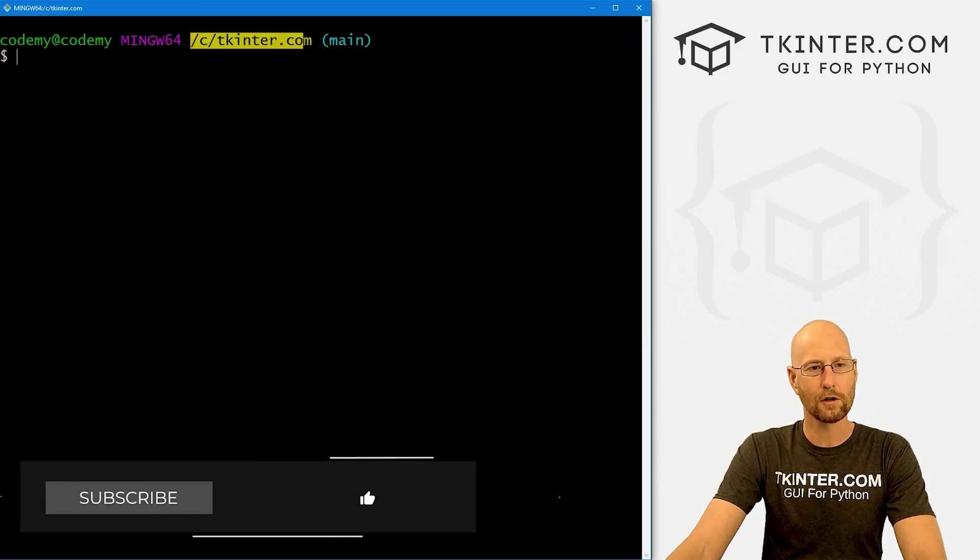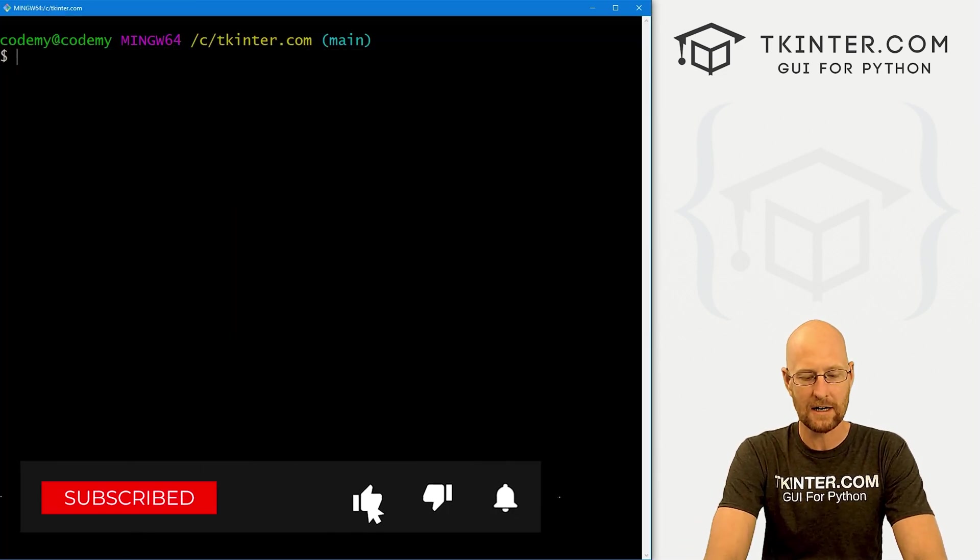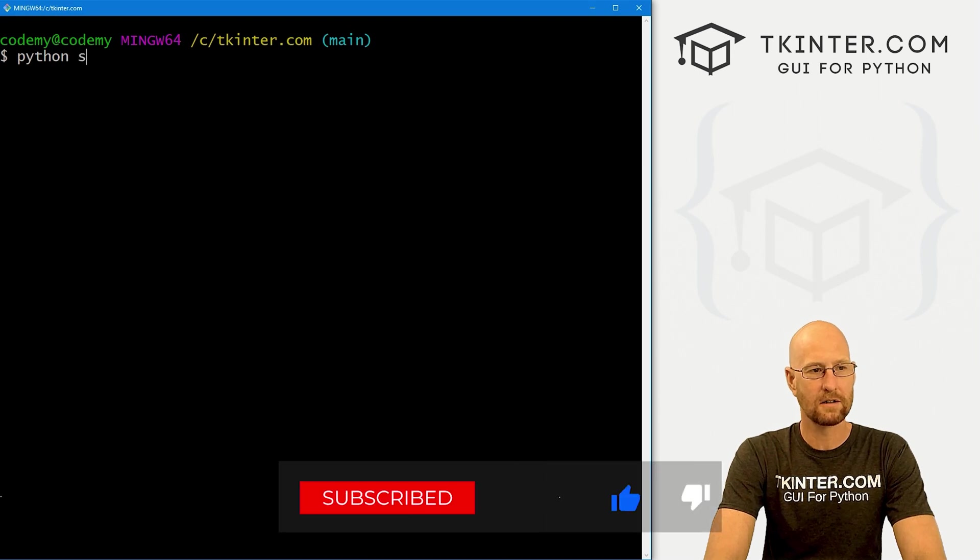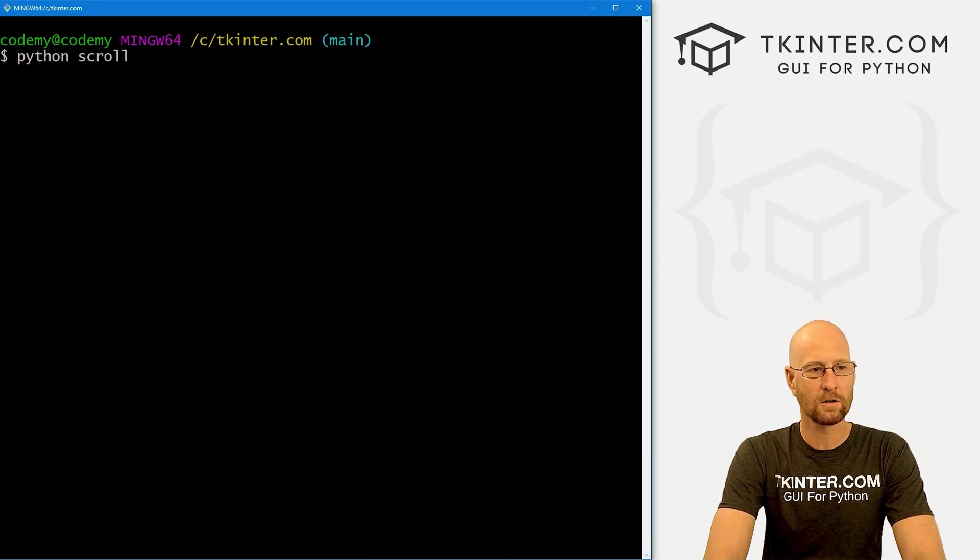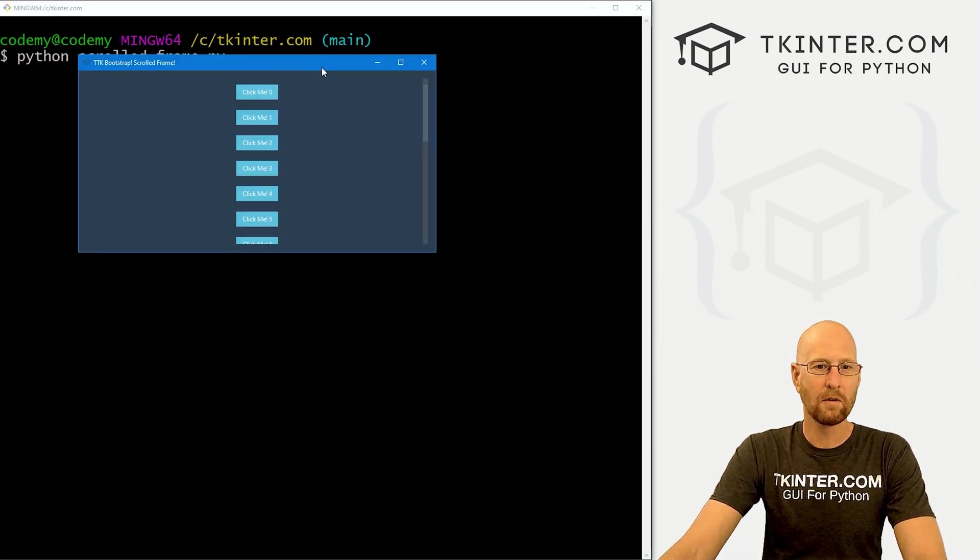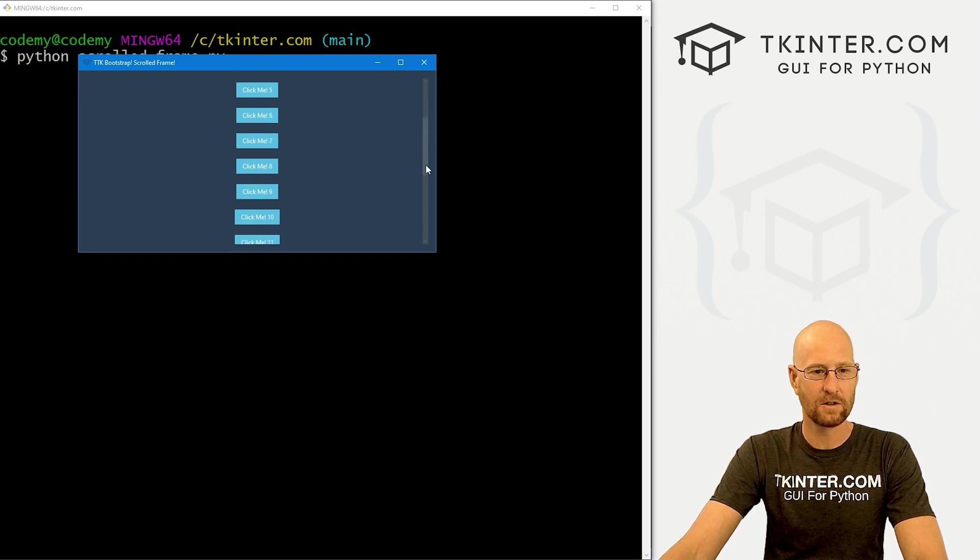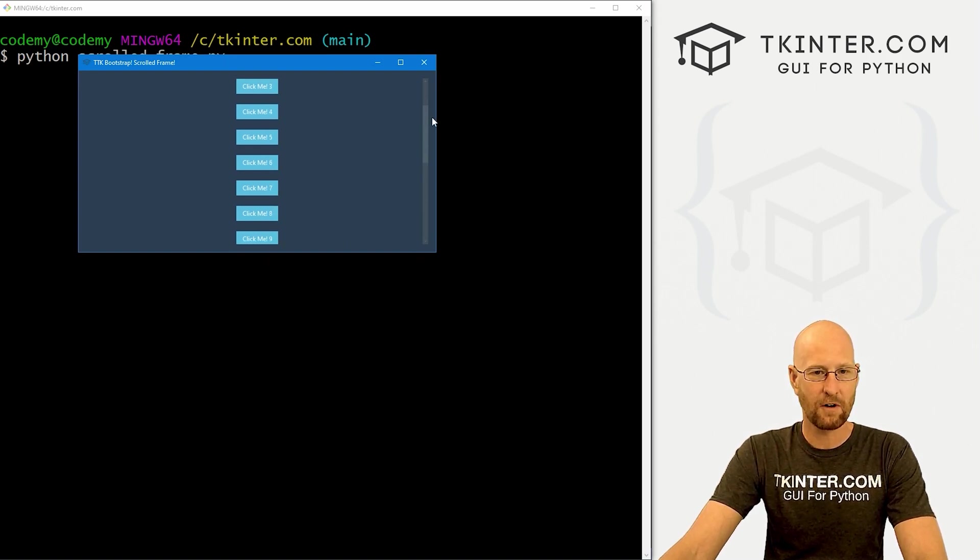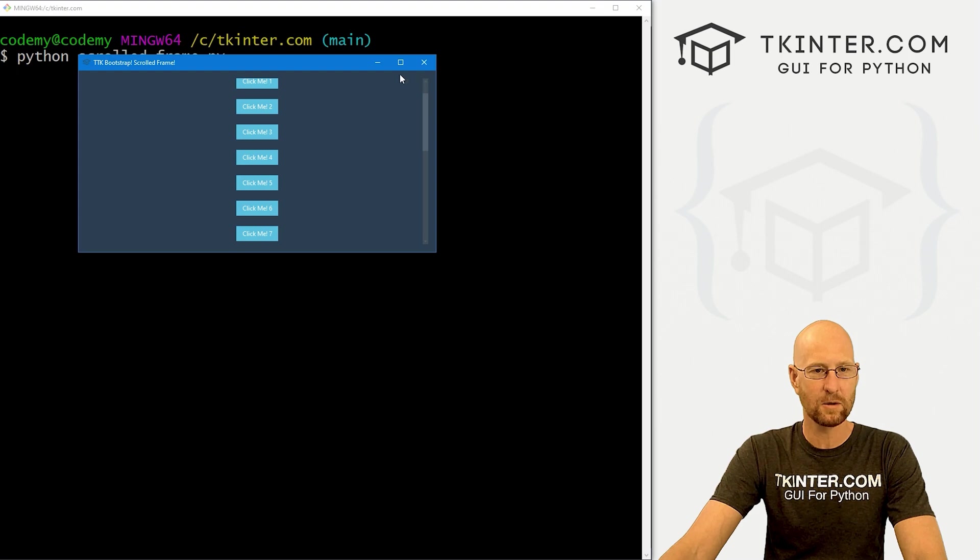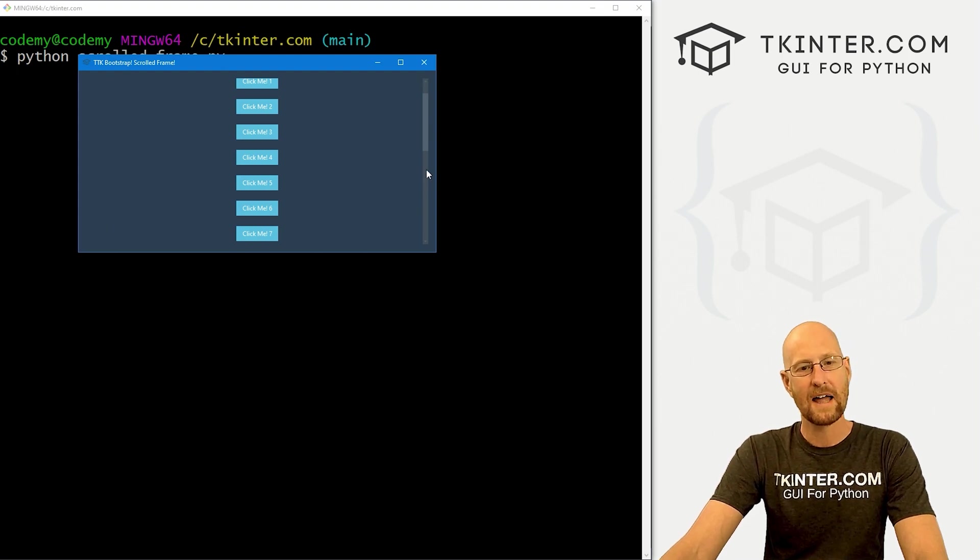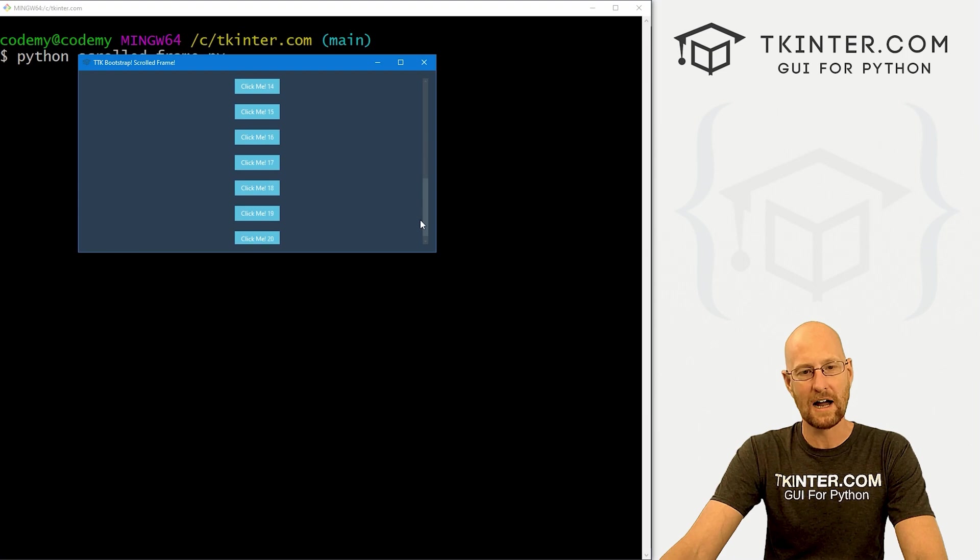So let's head over to our terminal. I'm in my tkinter.com directory. And let's run Python scrolled underscore frame dot py. And when we do we see we've got a bunch of buttons from zero to 20. And we've got this frame. And that looks good. Now this is sort of transparent. It doesn't seem like there's anything there. That's because we use the default boot style.